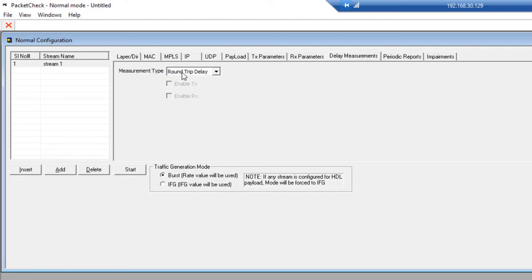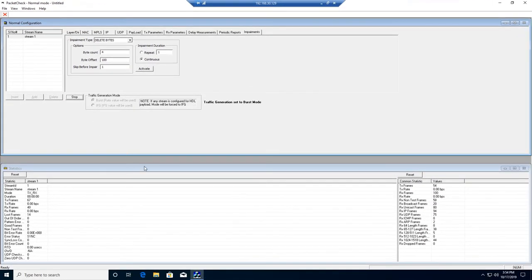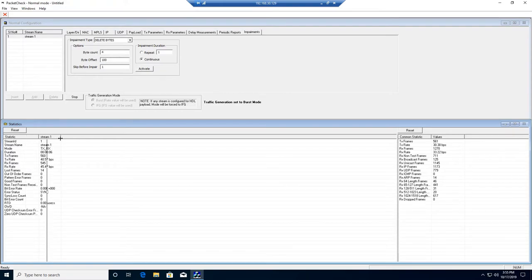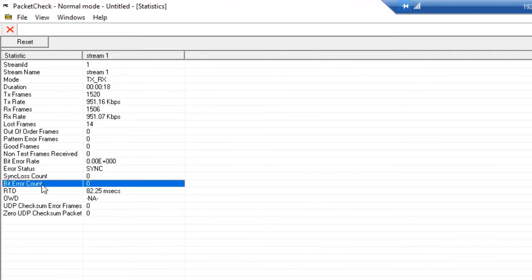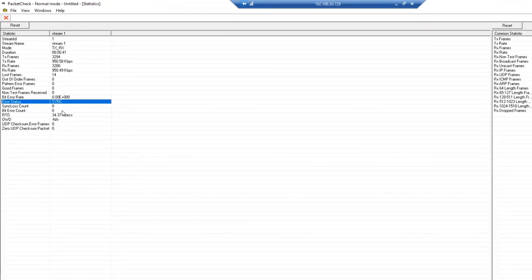Before we introduce impairments, we're going to start the test by clicking Start to ensure that the bit error rate test is running successfully without any bit errors. We see that we are not seeing any bit errors and we have pattern synchronization. This gives us confidence that the test is running successfully. PacketCheckA is sending packets to PacketCheckB, and PacketCheckB is looping the packets back to PacketCheckA without introducing any error.